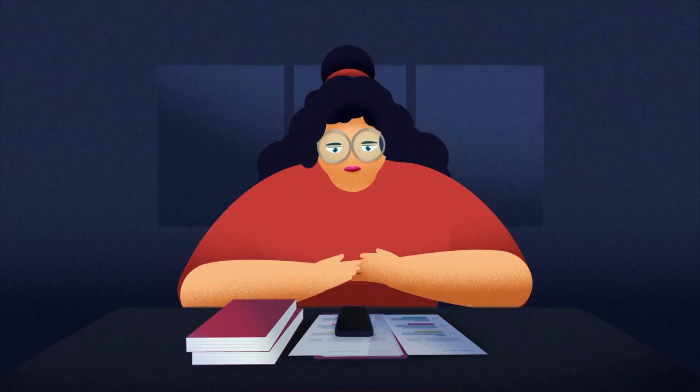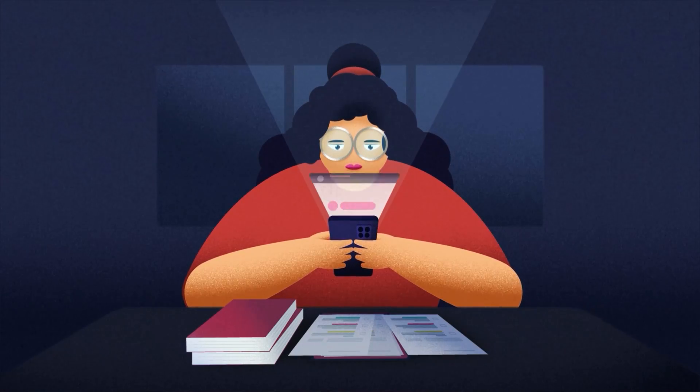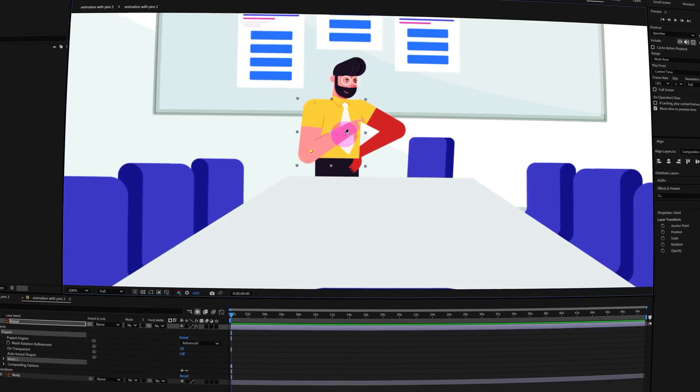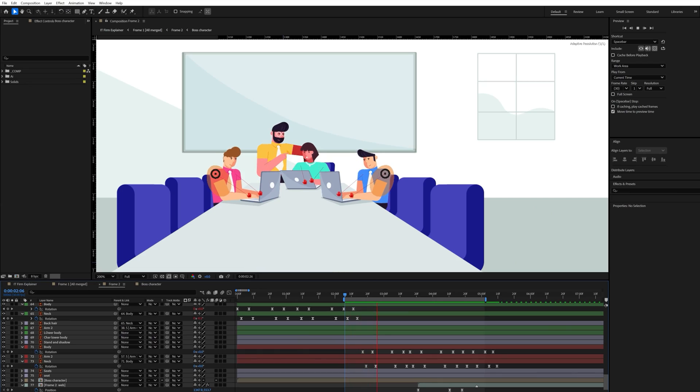Character animation can bring your story to life by transforming static figures to relatable personas. But if you're still stuck animating characters using puppet pins and your animation ends up looking stiff, then you need an immediate upgrade in your animation gears. In this video, I will share my top 5 free plugins for character animation in After Effects, which I use in almost all my character animation projects.